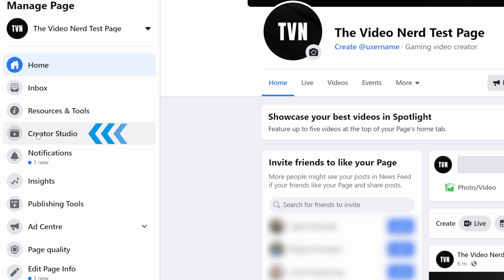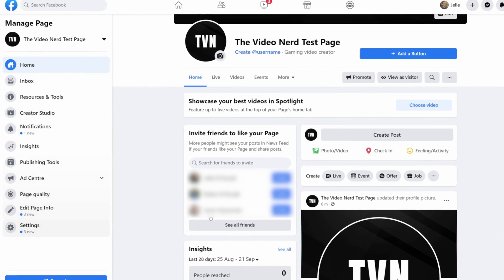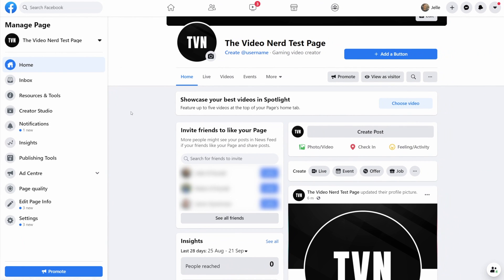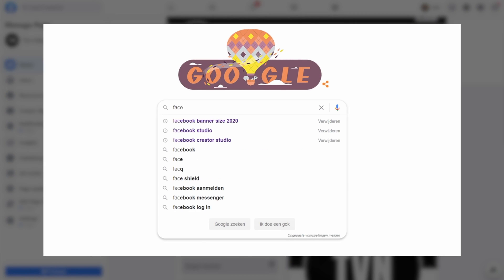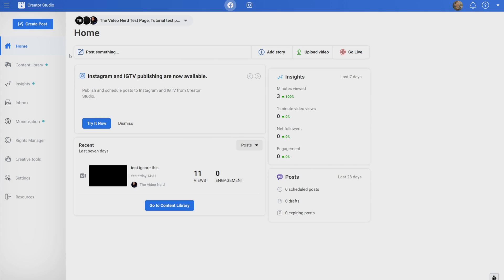On the left you can see Creator Studio, so let's go there. Now Facebook does very frequent interface updates, so maybe you can't find the Creator Studio. In that case, just go to Google and then search for Facebook Creator Studio. And boom, it's the same thing.